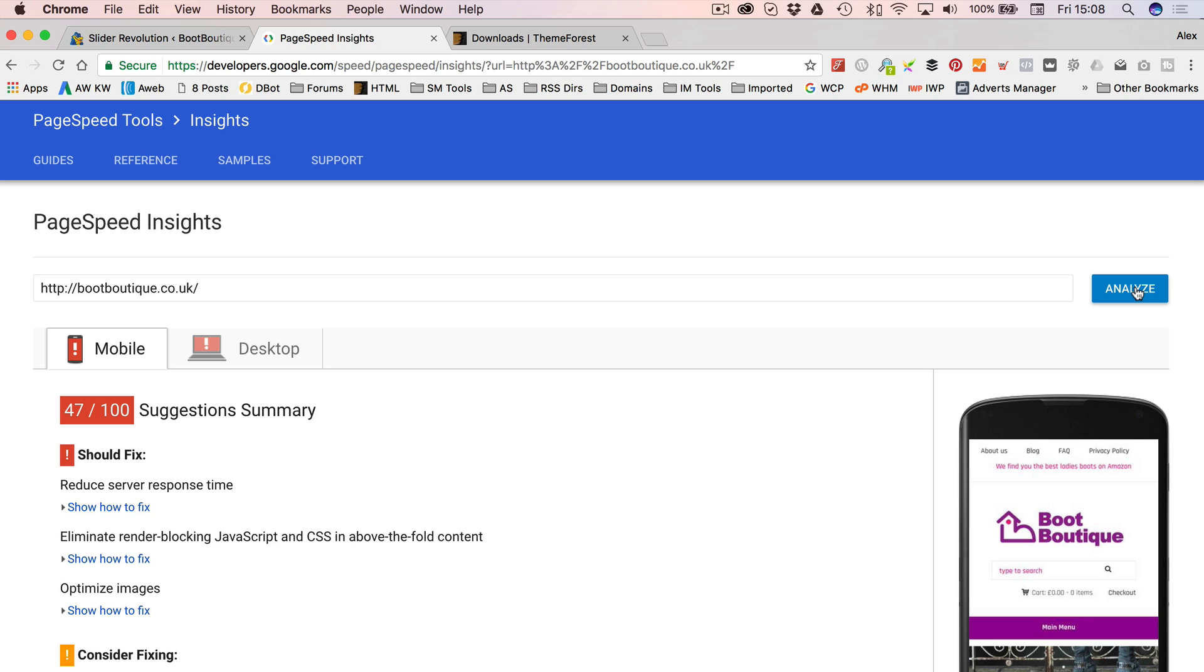So now, it says the most important thing is the server response time. Now, the server response time is determined by your hosting. And if you're using the hosting that I recommended, you're probably with HostGator, which is what Boot Boutique is on. It's still on HostGator. And HostGator are absolutely fine. For the money, they offer a great service.